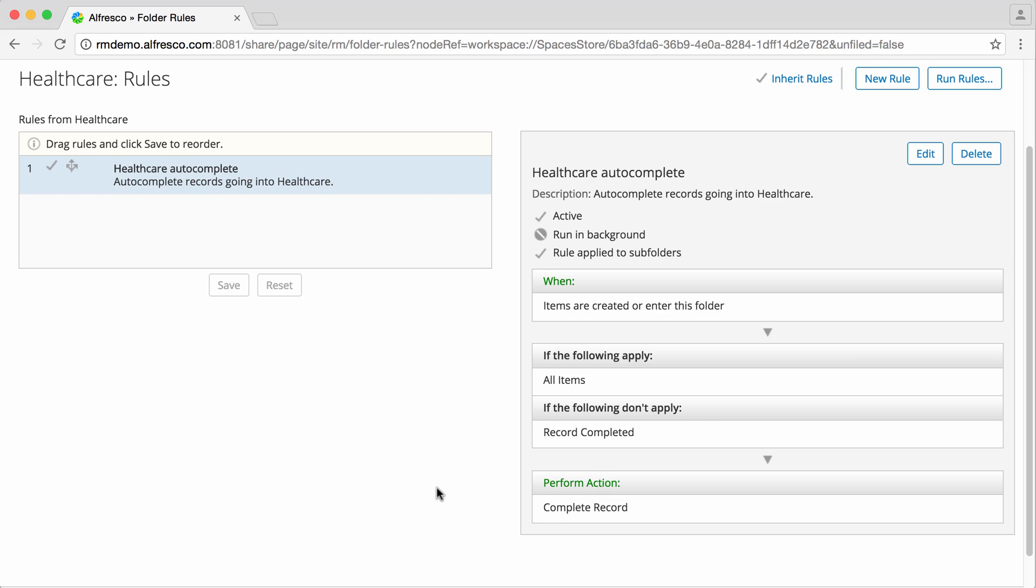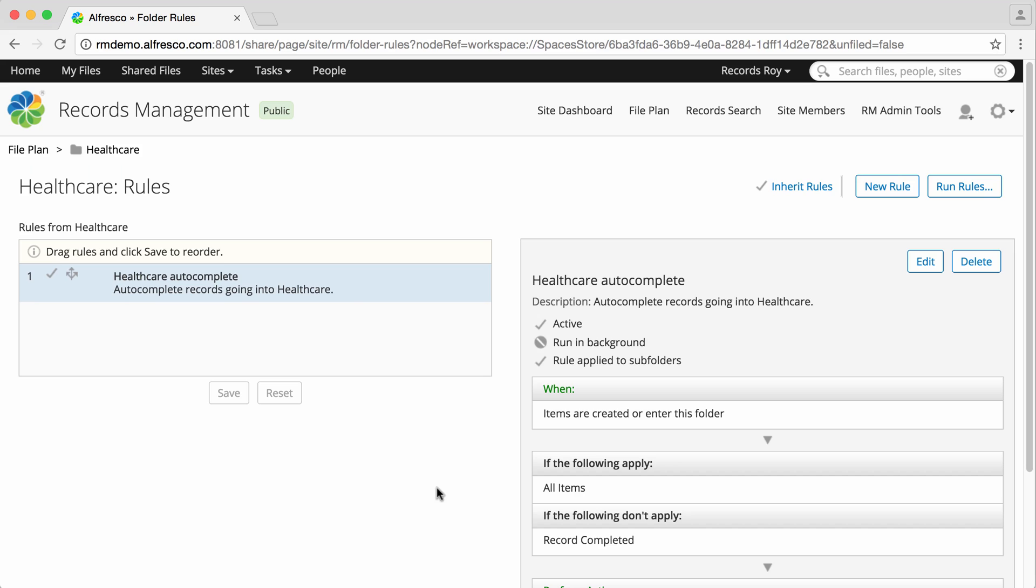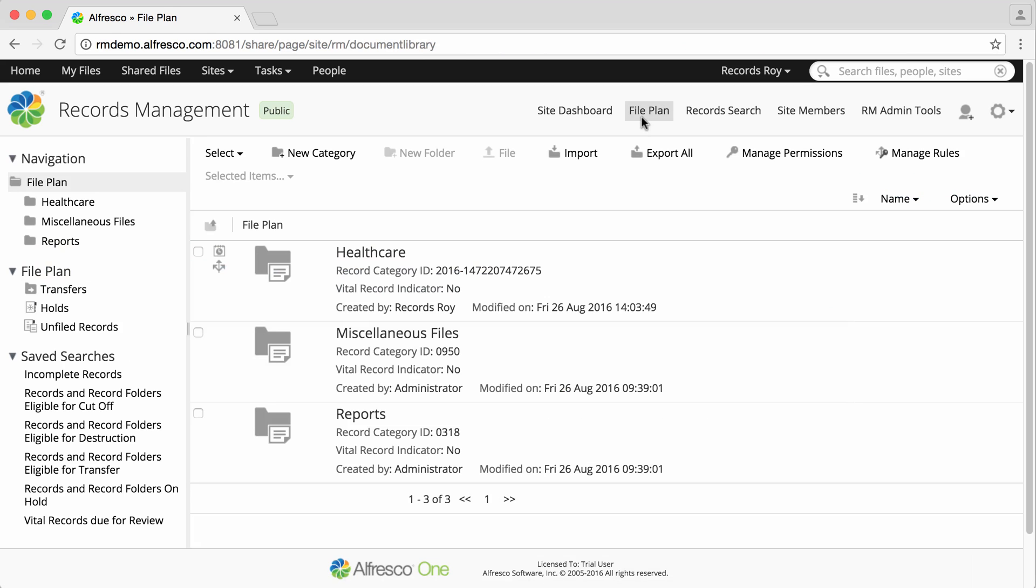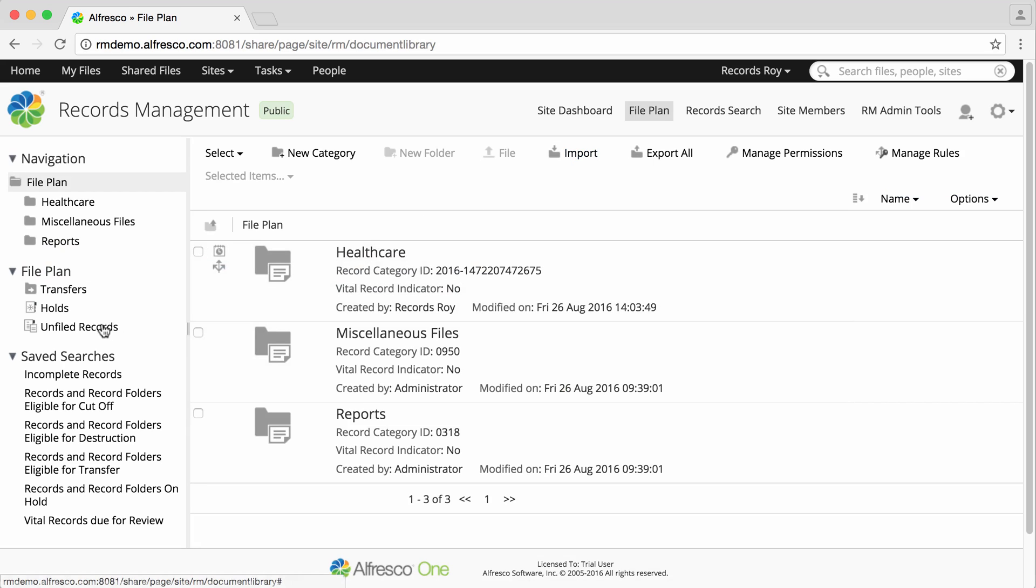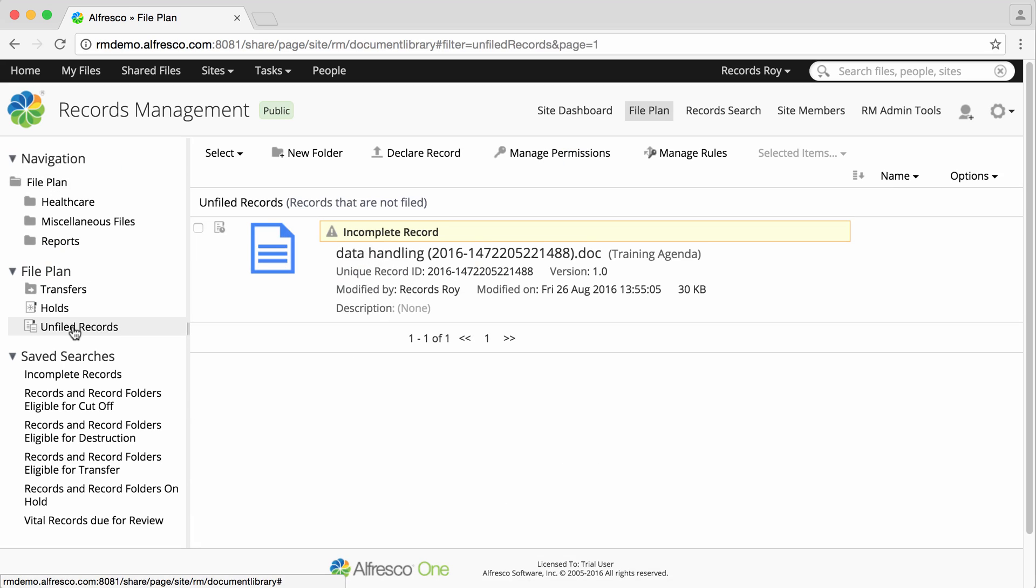Now I'm going to test that the rule is working. I'll go into the Unfiled Records area of the file plan, and I can see that there's an incomplete record there.